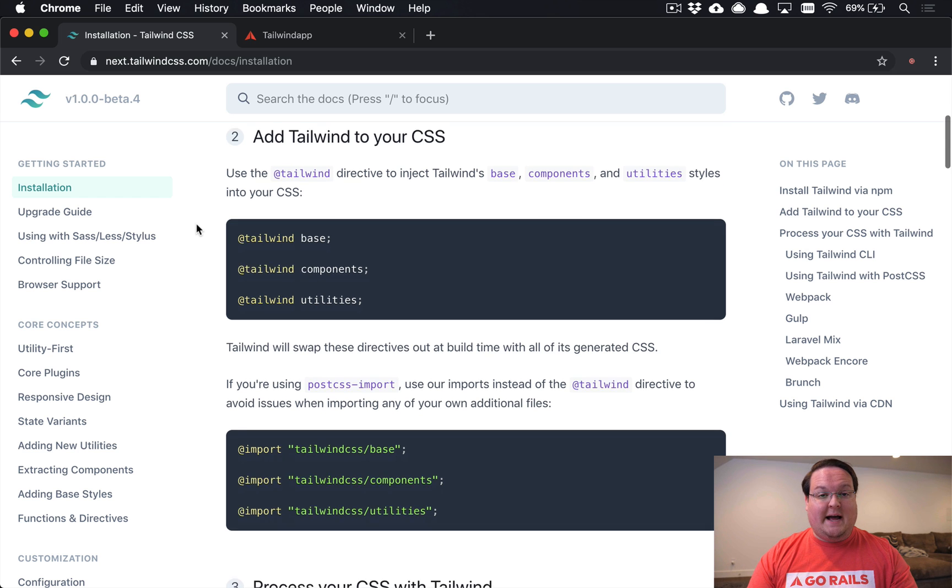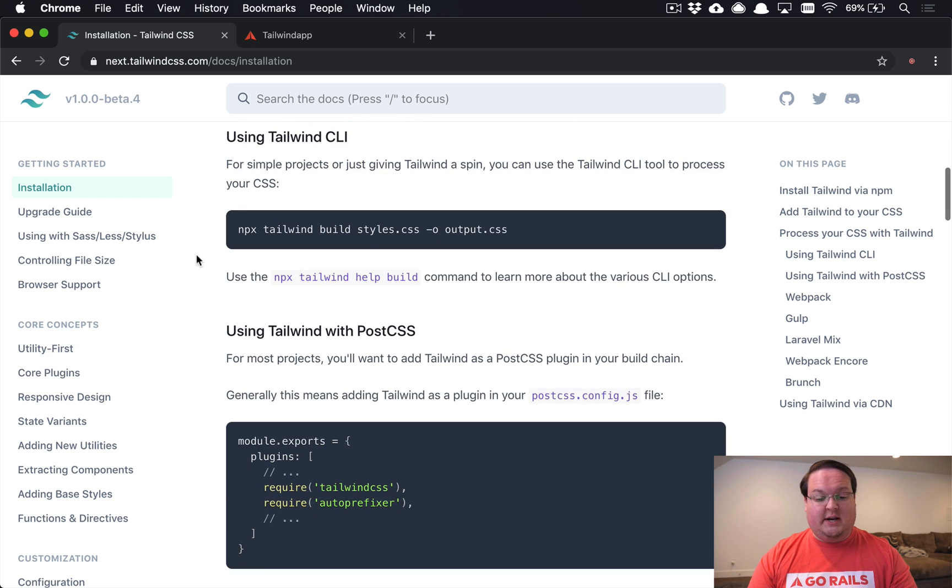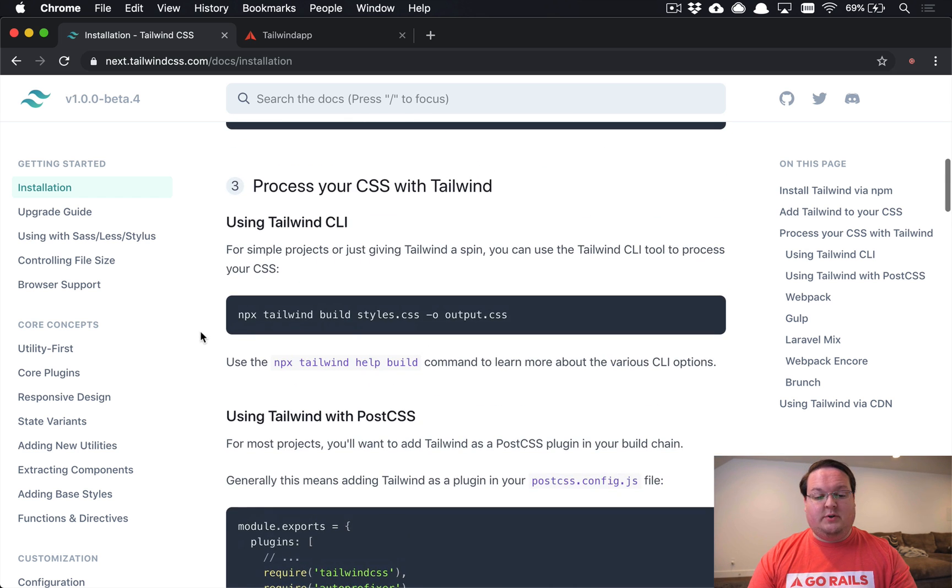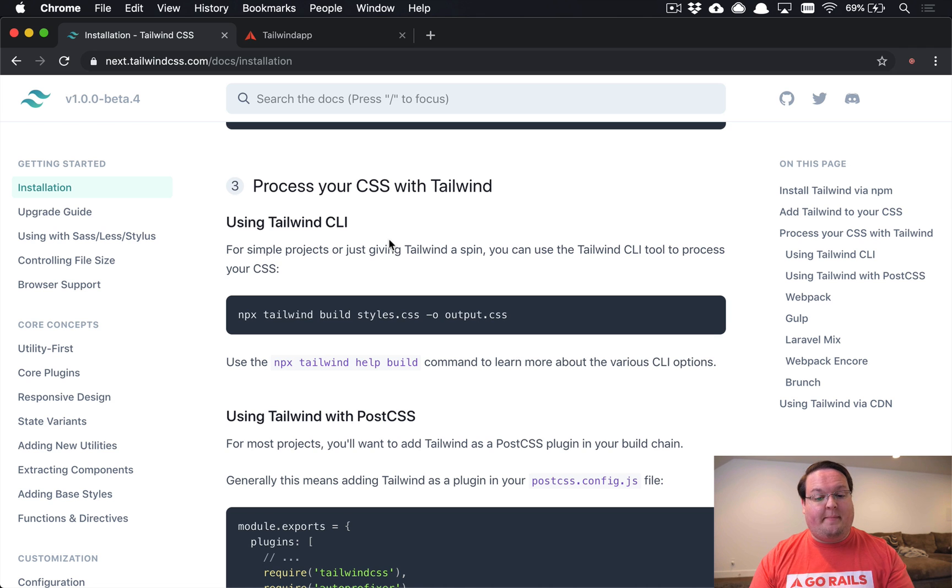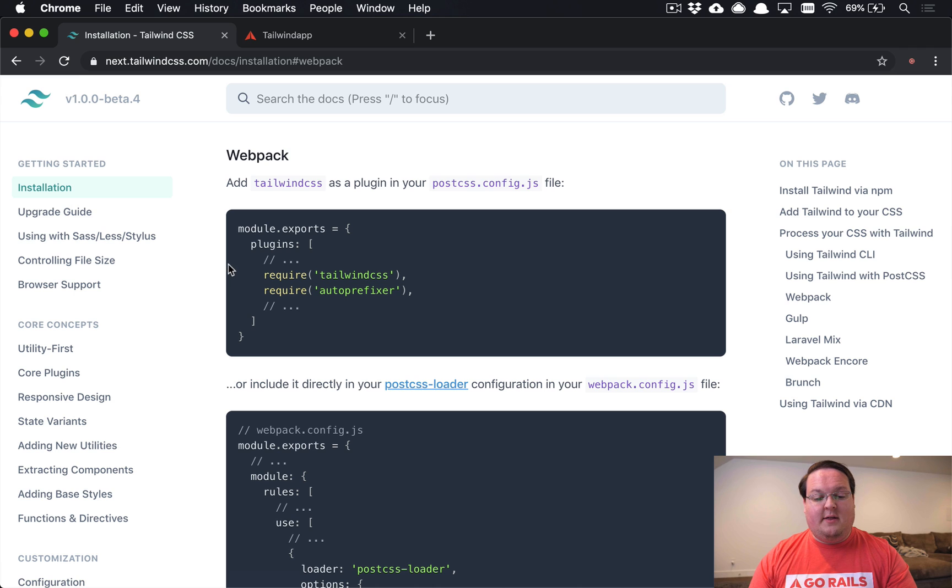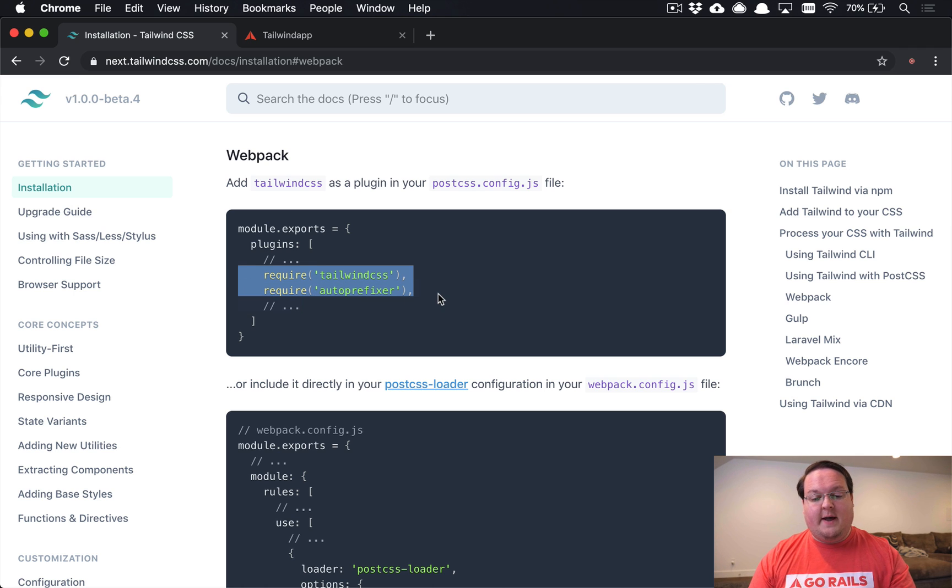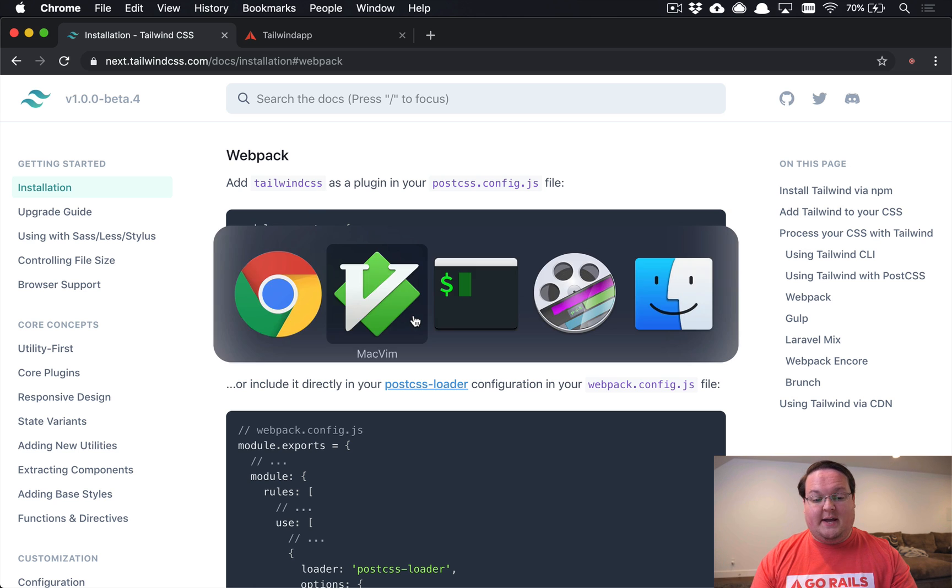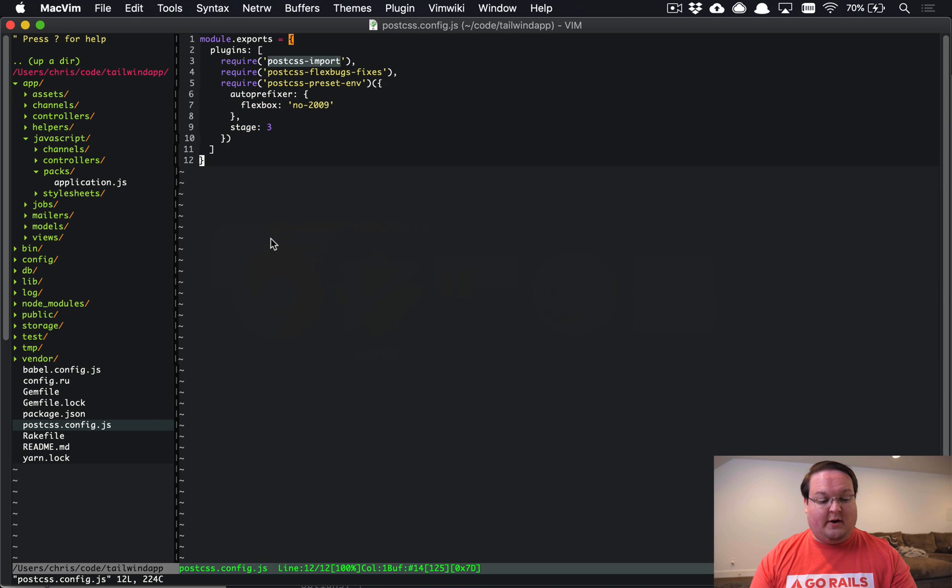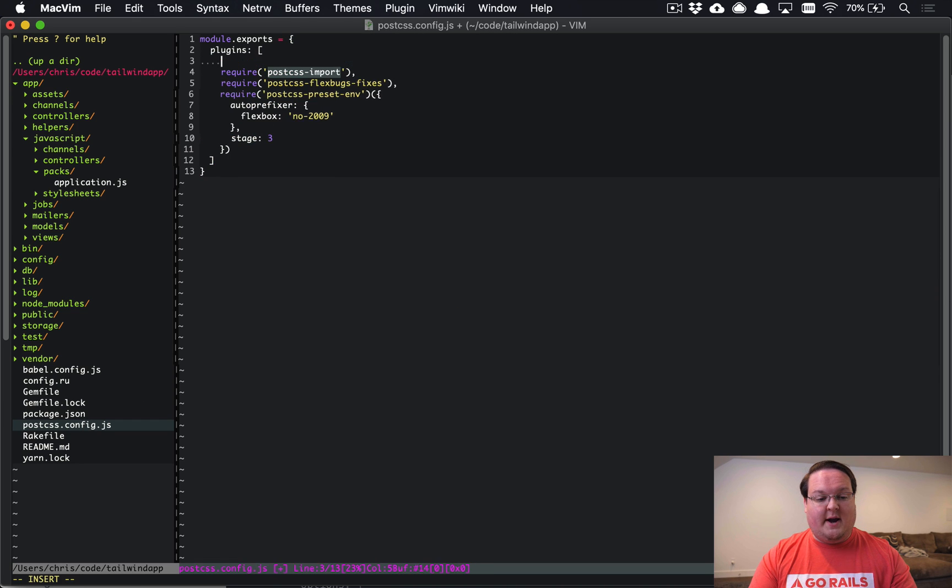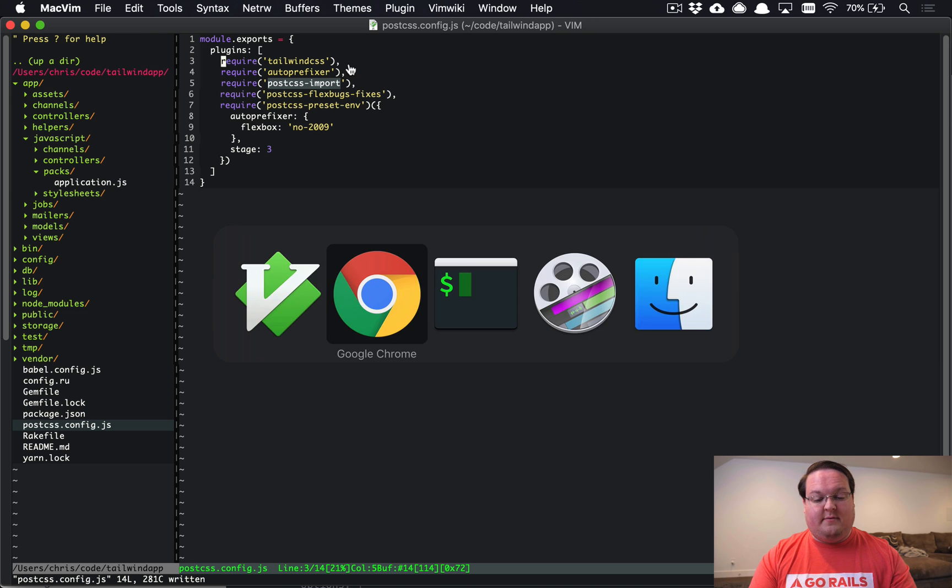Our very last step now that we have our stylesheet is we want to go to the Process Your CSS with Tailwind section and look for the Webpack instructions. Right here we can find that, and this is going to be so much easier now that we have a PostCSS config as a JS file. We can literally just grab these two lines that it wants you to add and drop them in. We can do that by grabbing this file and we'll just drop them in right here at the top and save the file.